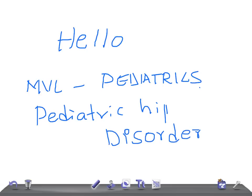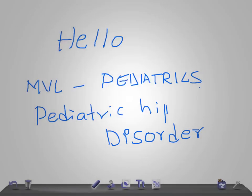This is a rapid review pearl for USMLE Step 2 CK and Step 3 examination. I'm going to talk about the most important points related to three important childhood or pediatric hip disorders that will help you differentiate and correct the diagnosis. Let's clearly start this.